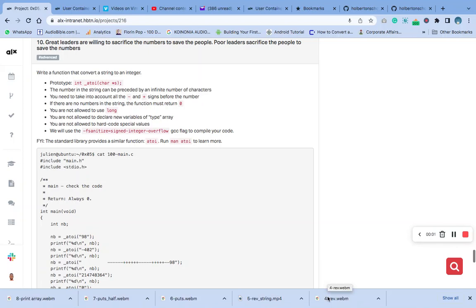Hello, welcome to number 10 of the C pointer, array, and string. Question 10 says write a function that converts a string to an integer. The prototype is here, we are already reading the prototype from the main dot h file from the first video.